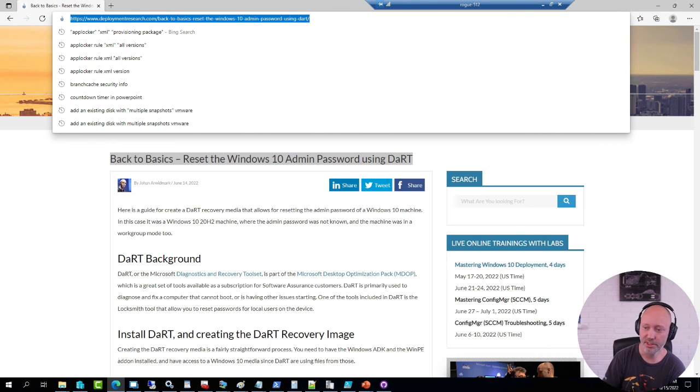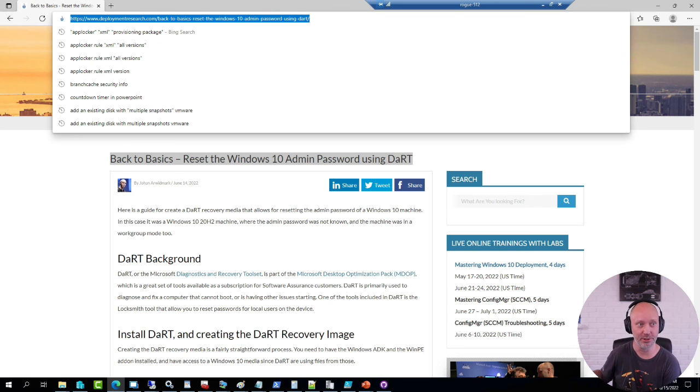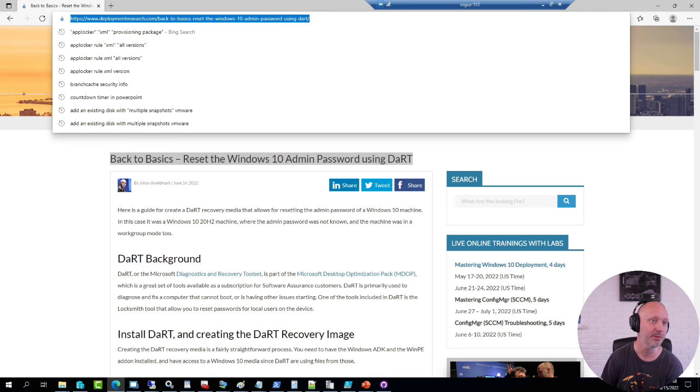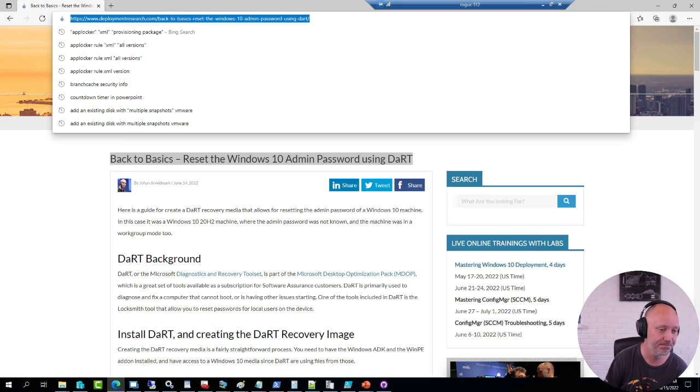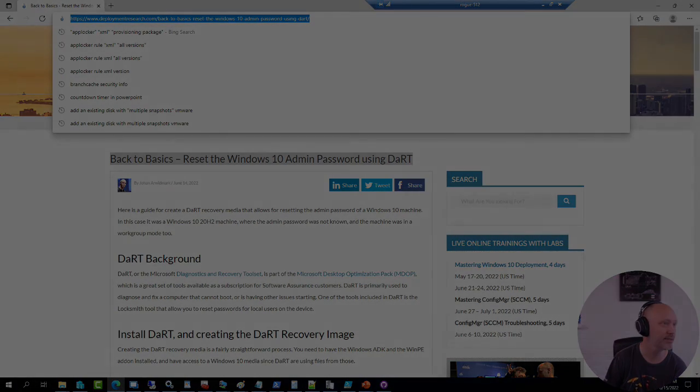The trick is to install the tool on a working machine that you can actually log into, not on the machine that you're trying to get the new password on.